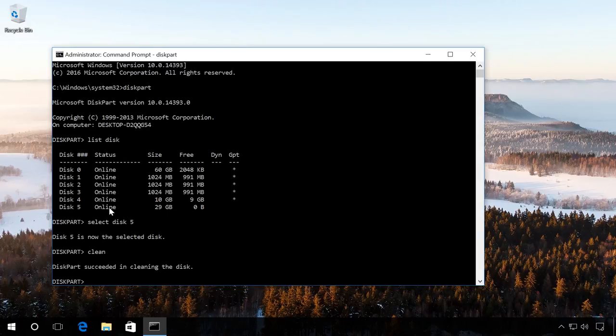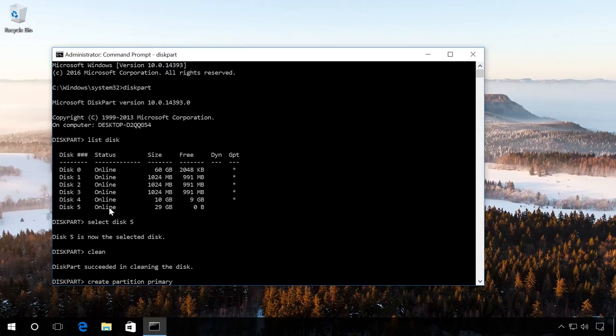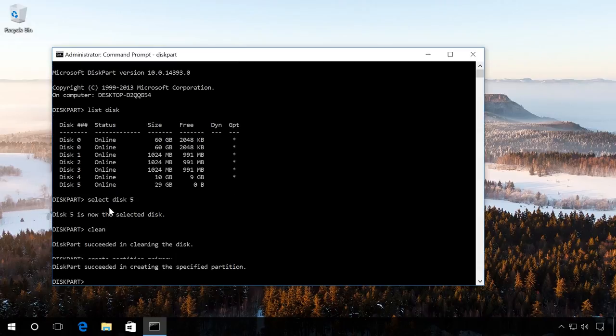Now create a partition on this flash drive with the command Create Partition Primary. And enter Select Partition 1, that is, select this partition.